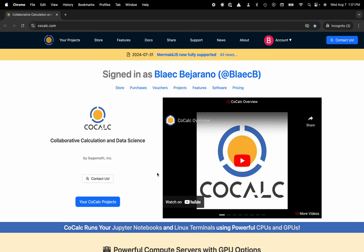Hi everyone, my name is Blake Bejarano and today I'm going to show you how to access JupyterLab with a single click from your CoCalc project.